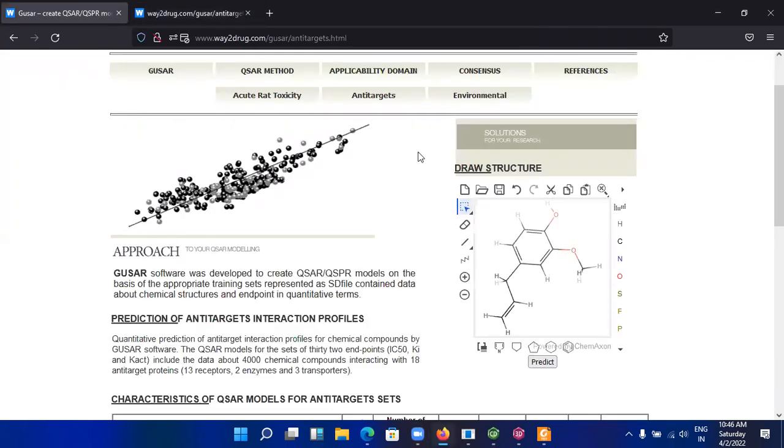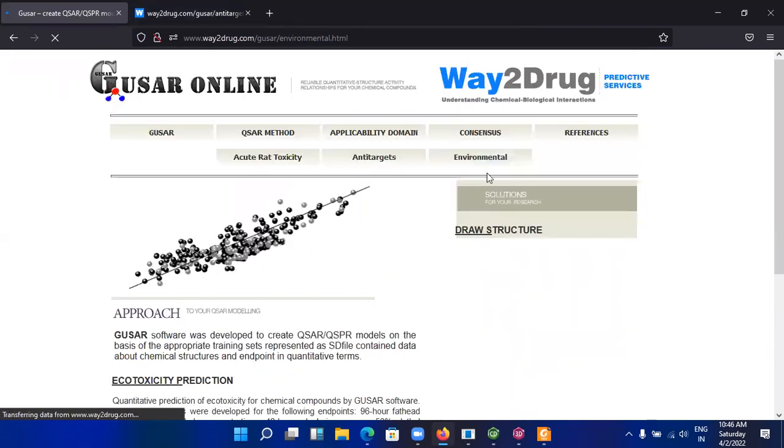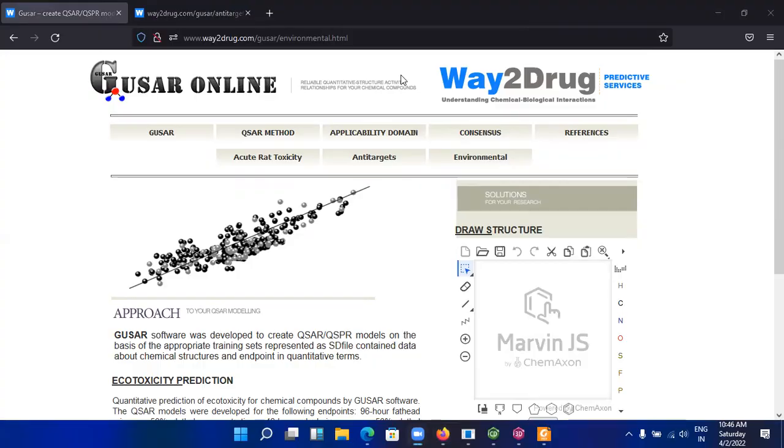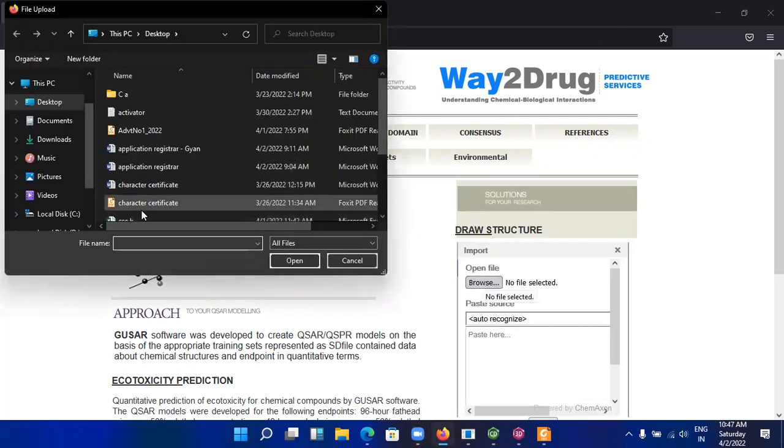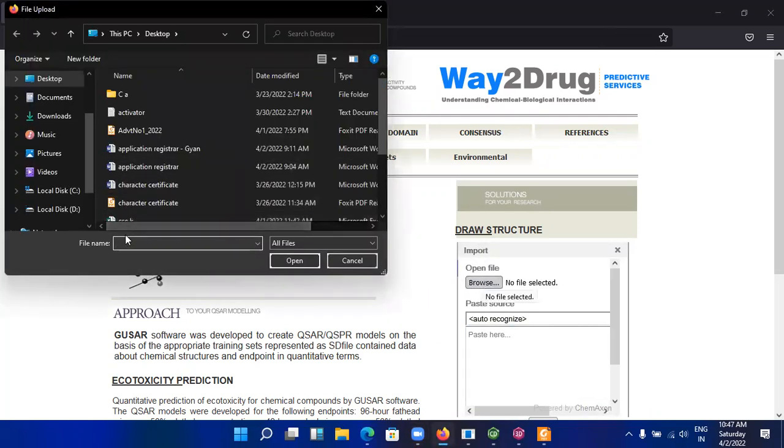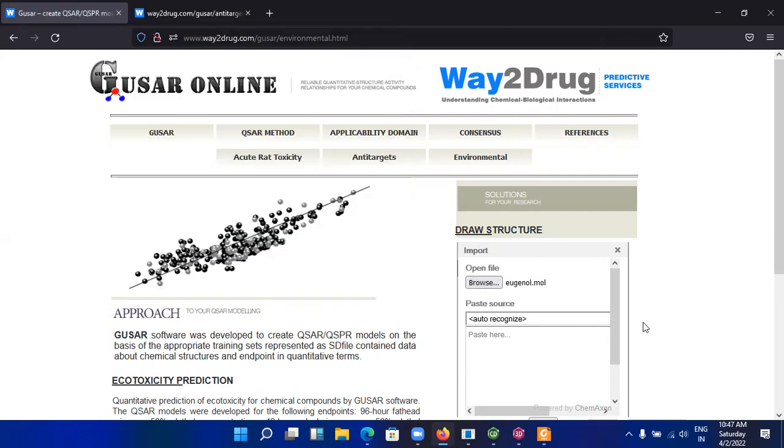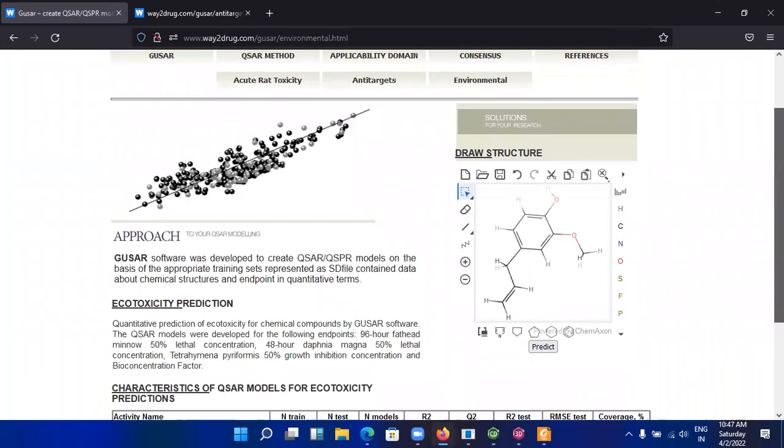Now I am going to the next environmental properties. Click on this and submit your structure by browsing your structure. Here again I am browsing the eugenol, that is eugenol.mol, and open this structure. Click on predict button.